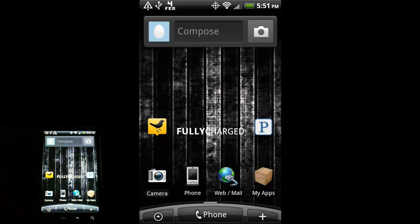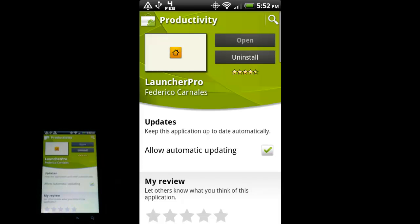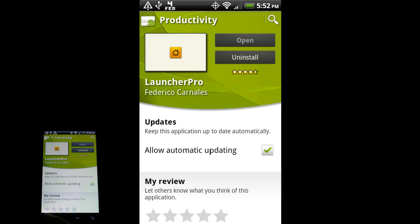Greetings YouTubers, back with another Android video. You'll notice I have a different wallpaper than my last video, and you'll see why in a minute. This video I'm going to talk about an application called Launcher Pro. I'm going to go into the market - it's under productivity. One thing that's interesting is the open button is kind of grayed out, and the reason why is because this is actually a skin for Android, not an application. HTC Sense is a skin that HTC built for its Android phones, and also some of their earlier Windows phones used HTC Sense.